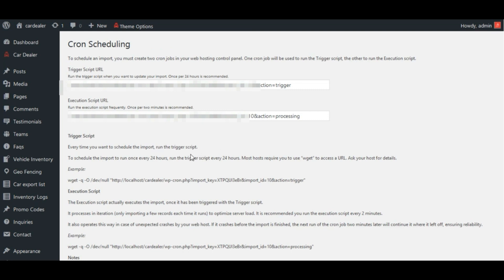See, it is having two cron urls, a trigger url and a processing url. If you want to run your import every 24 hours, you should run the trigger url every 24 hours.